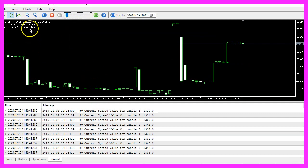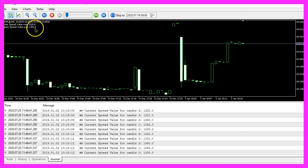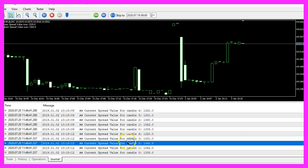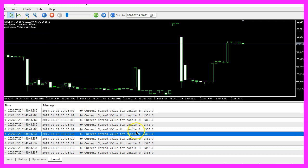It says that the highest value was one thousand three hundred and sixty. This is true for candle two and the lowest spread value was one thousand three hundred and twenty. This is true for candle four.